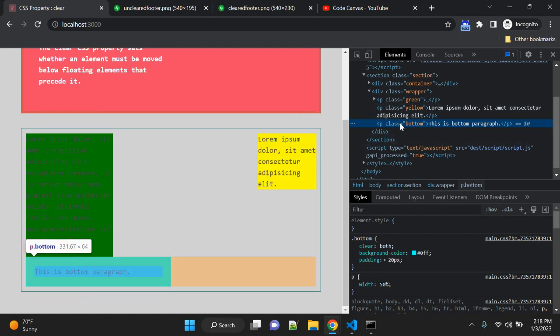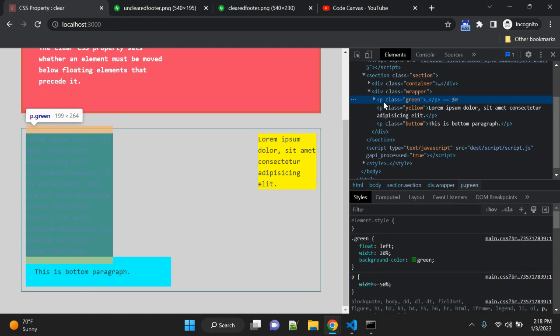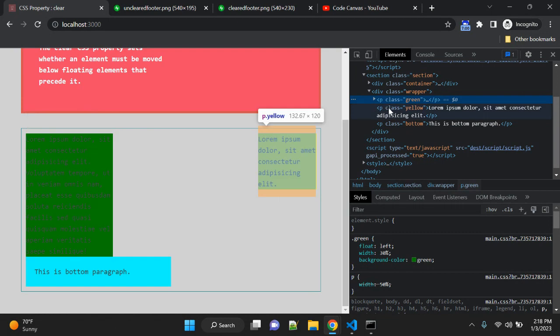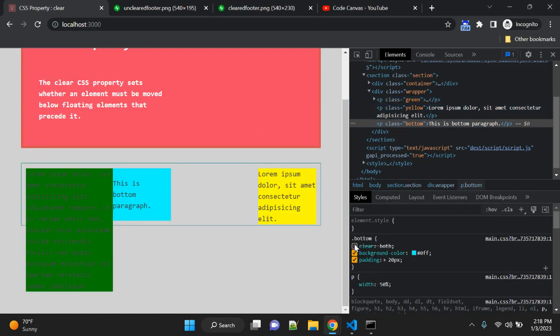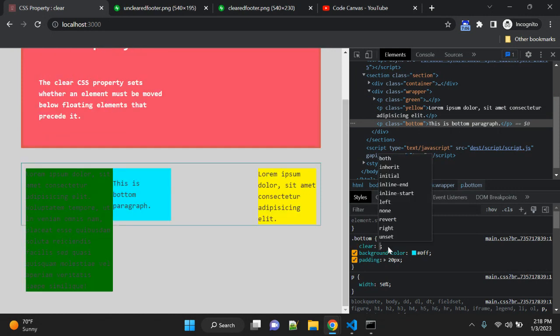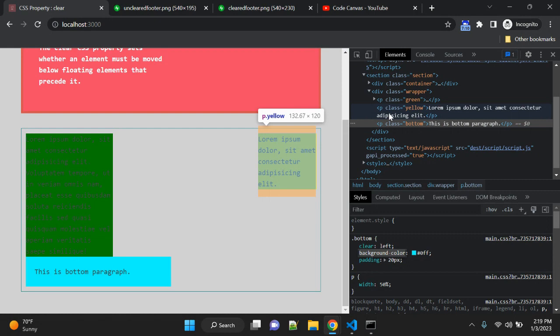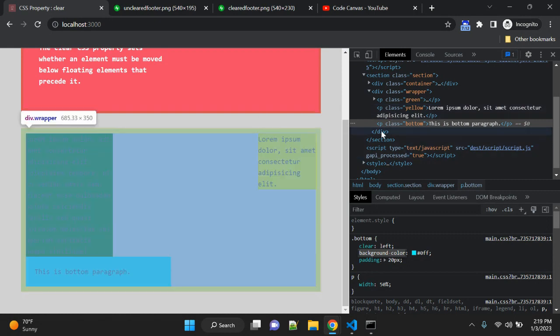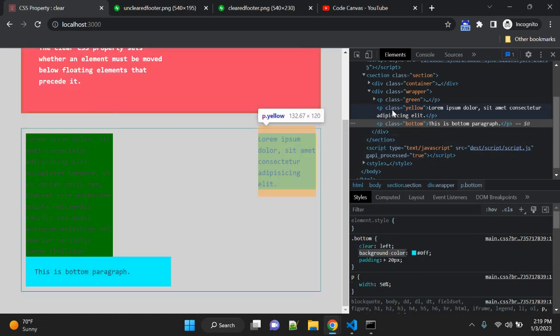So the float effect is now reduced or removed by this clear property. Let me add clear left—it will also work because it will remove this float from this float left.